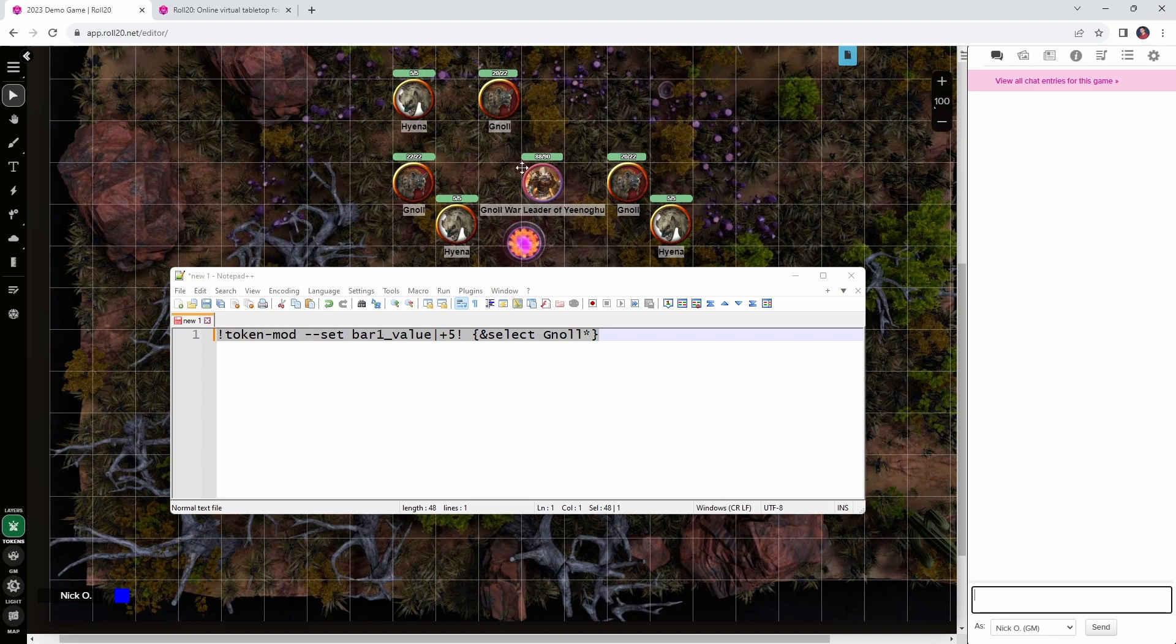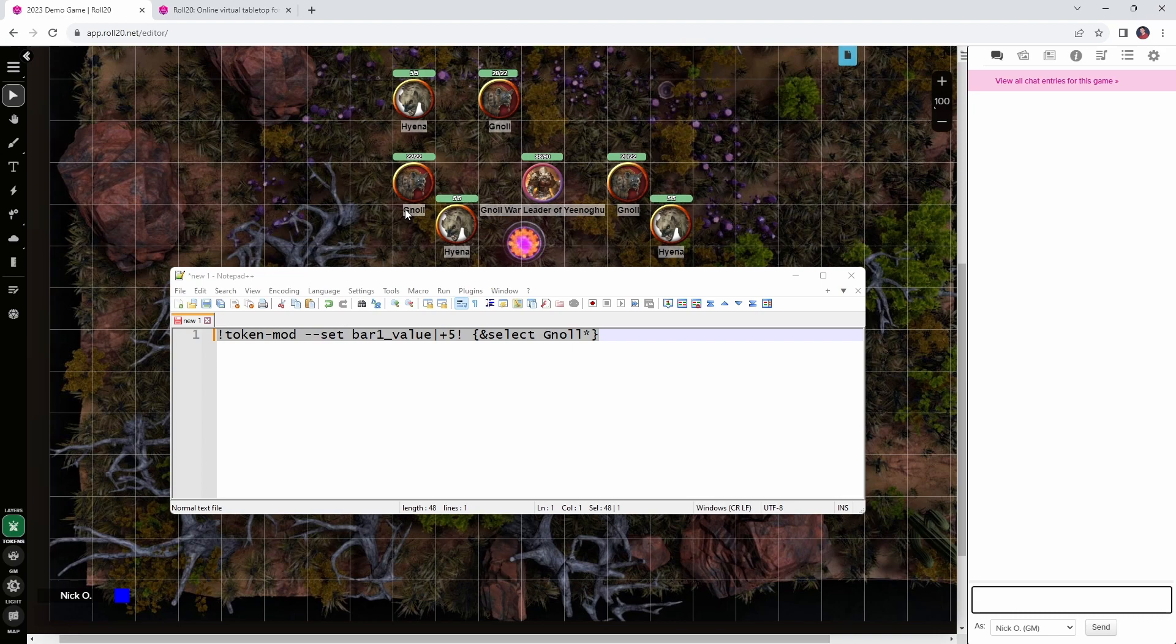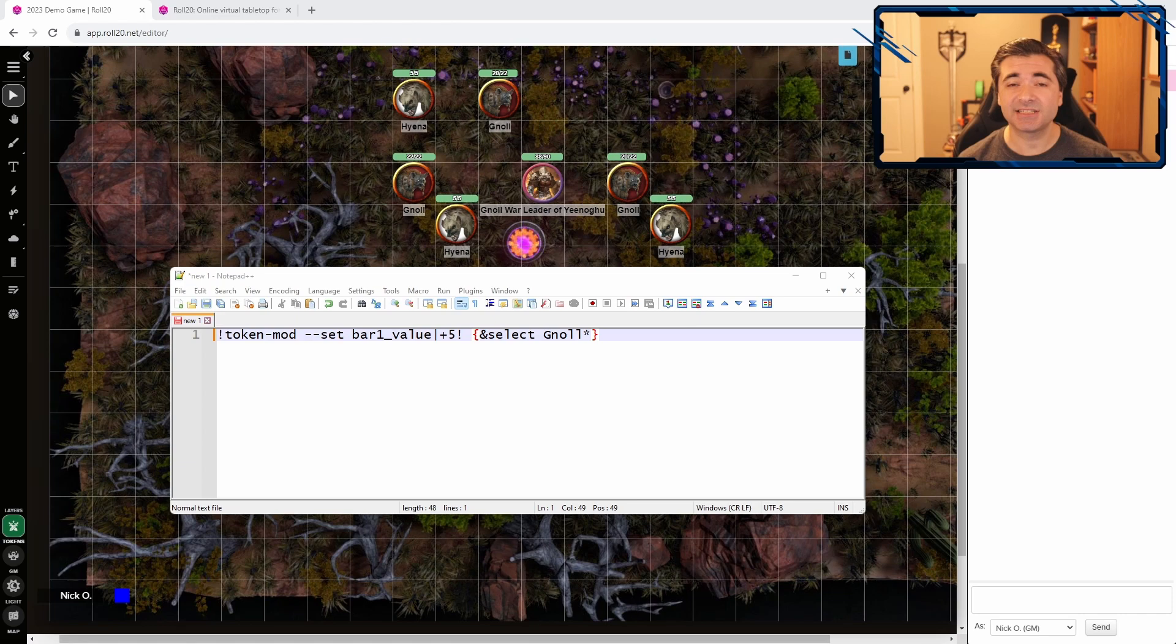We see that the hit points went up by 5 for all of the gnolls, except for this one who was already at 20 hit points and so only recovered 2. So, this is working exactly as we expected. And now on initiative count 20, it's going to be really easy for us to have this cursed brazier restore the hit points to all the gnolls. But now let's take this a step further.